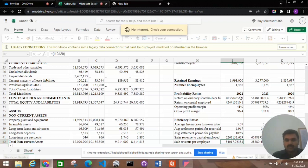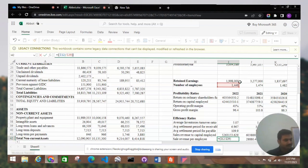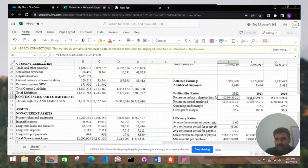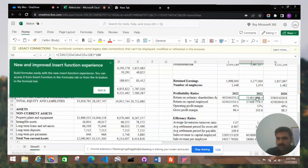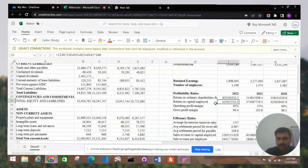First is the profitability ratio. The first one is return on ordinary shareholders funds — how much return the company gives to ordinary shareholders relative to the capital employed. We can see the value of return on ordinary shareholders funds is increasing year by year.